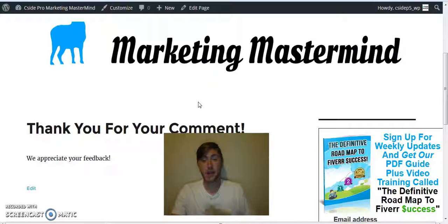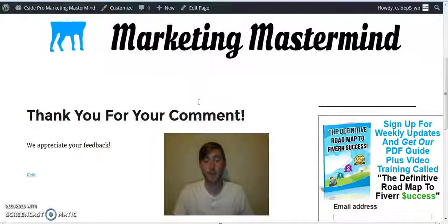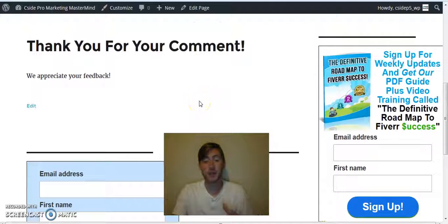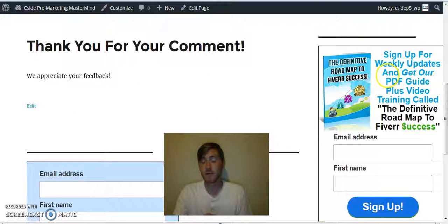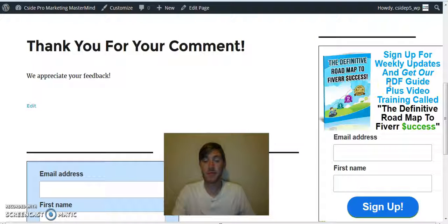If you have any questions, feel free to email us at seasidepromarketing1 at gmail.com. Also, I encourage you to sign up for our weekly updates and get the definitive roadmap to Fiverr Success.